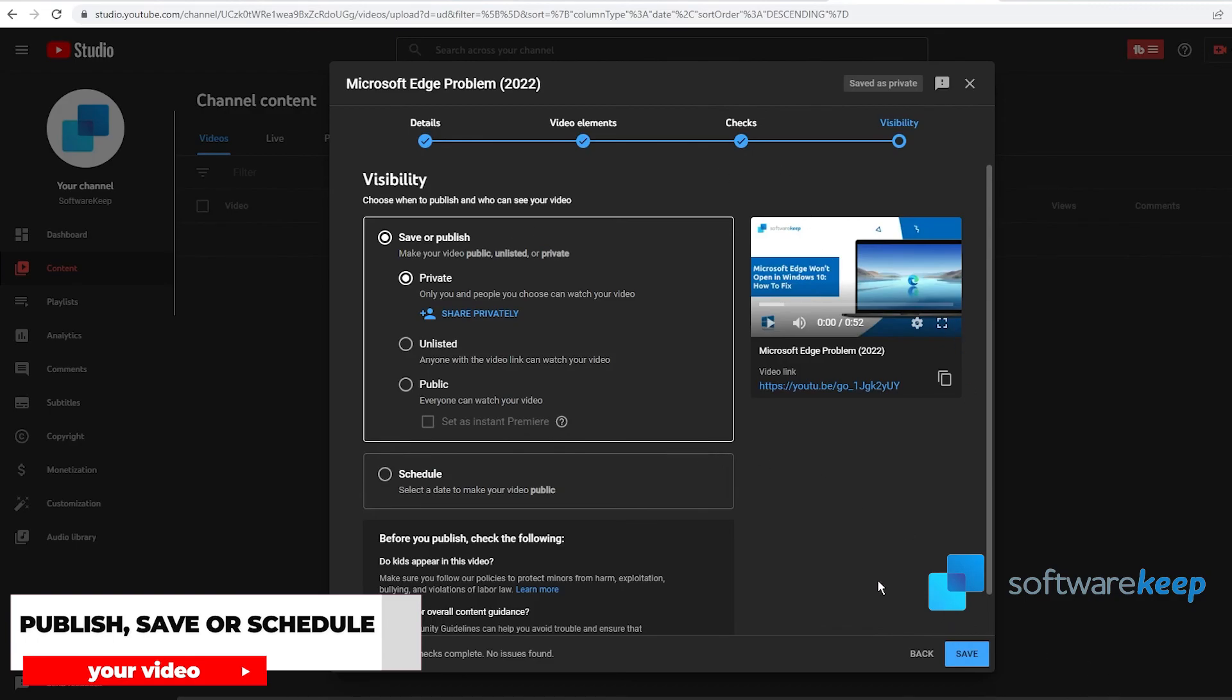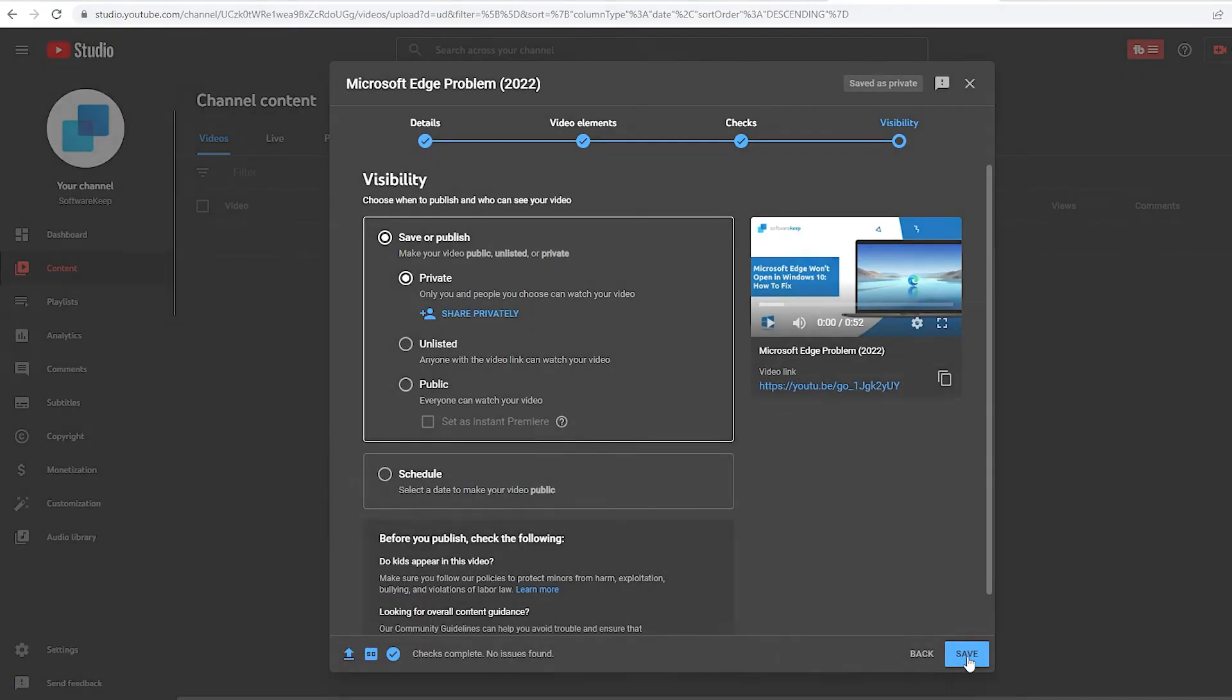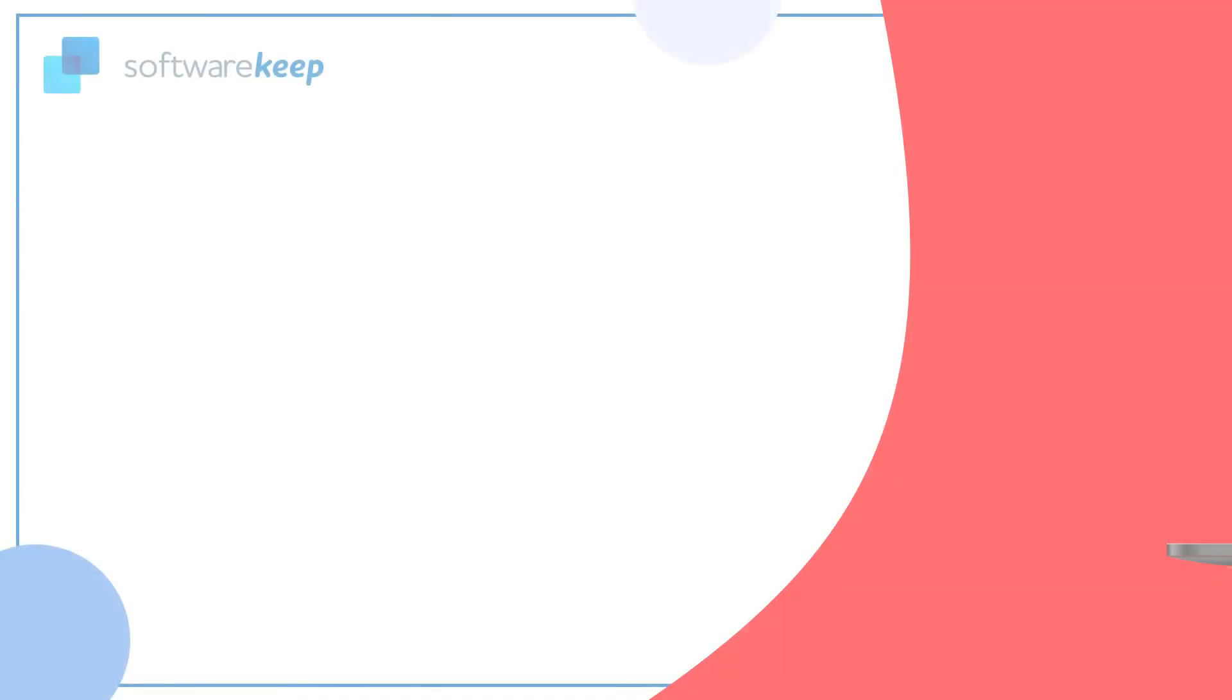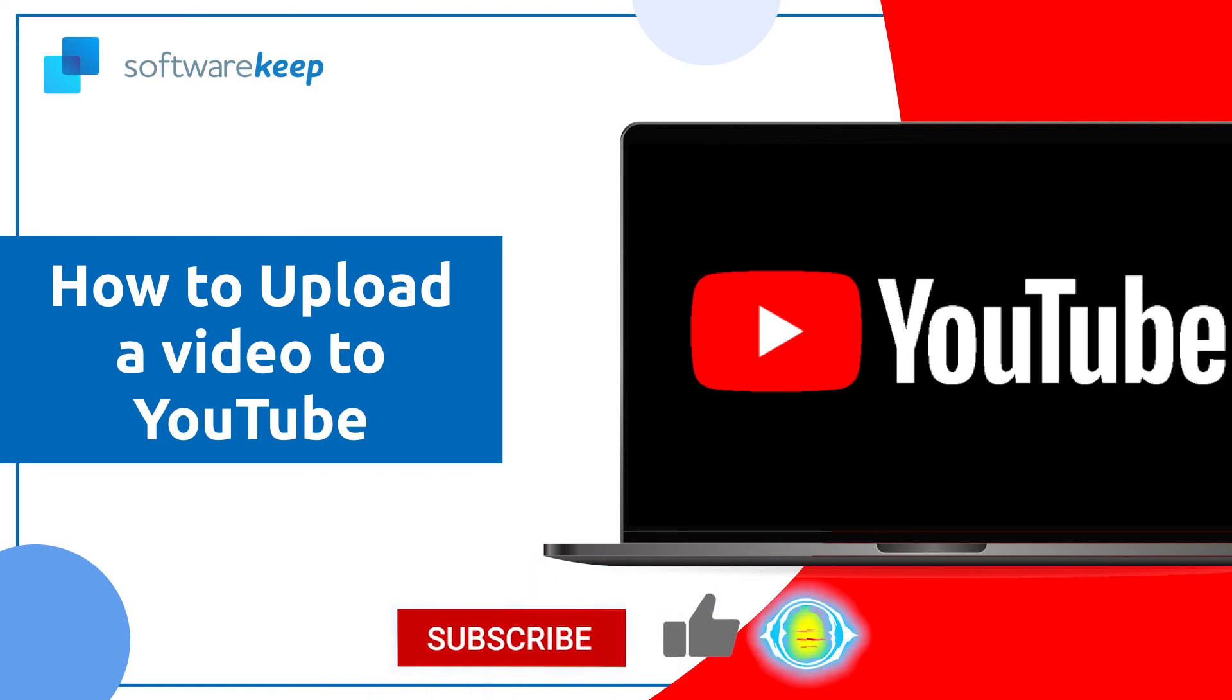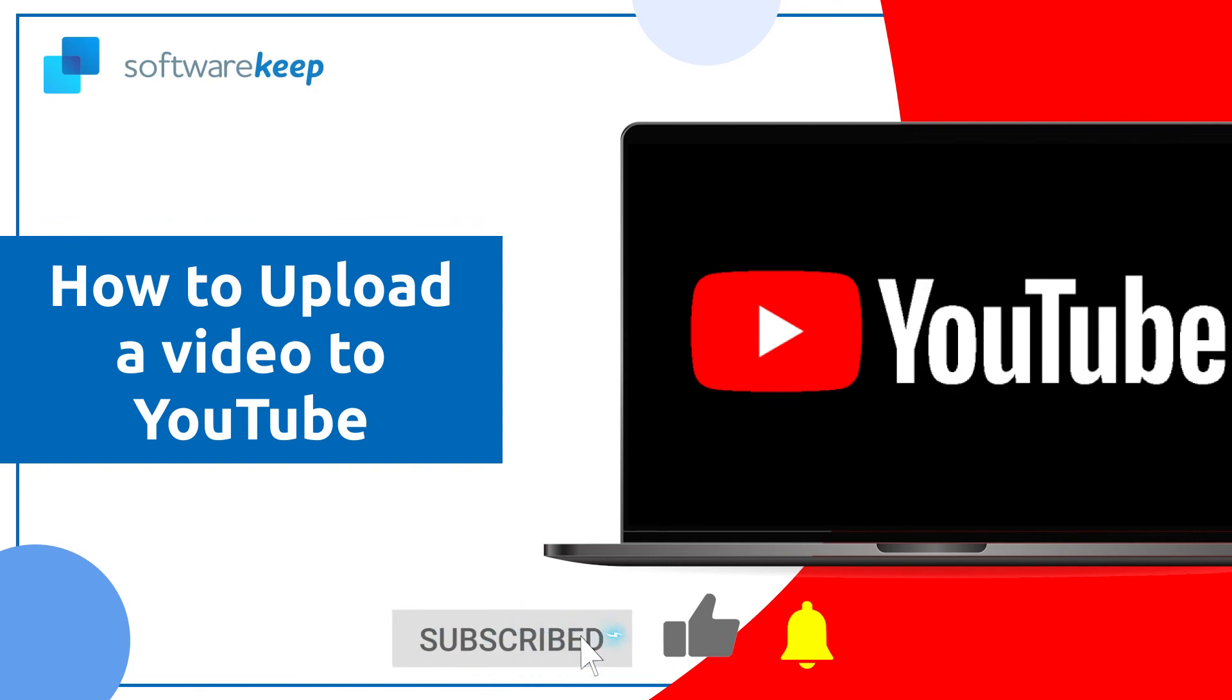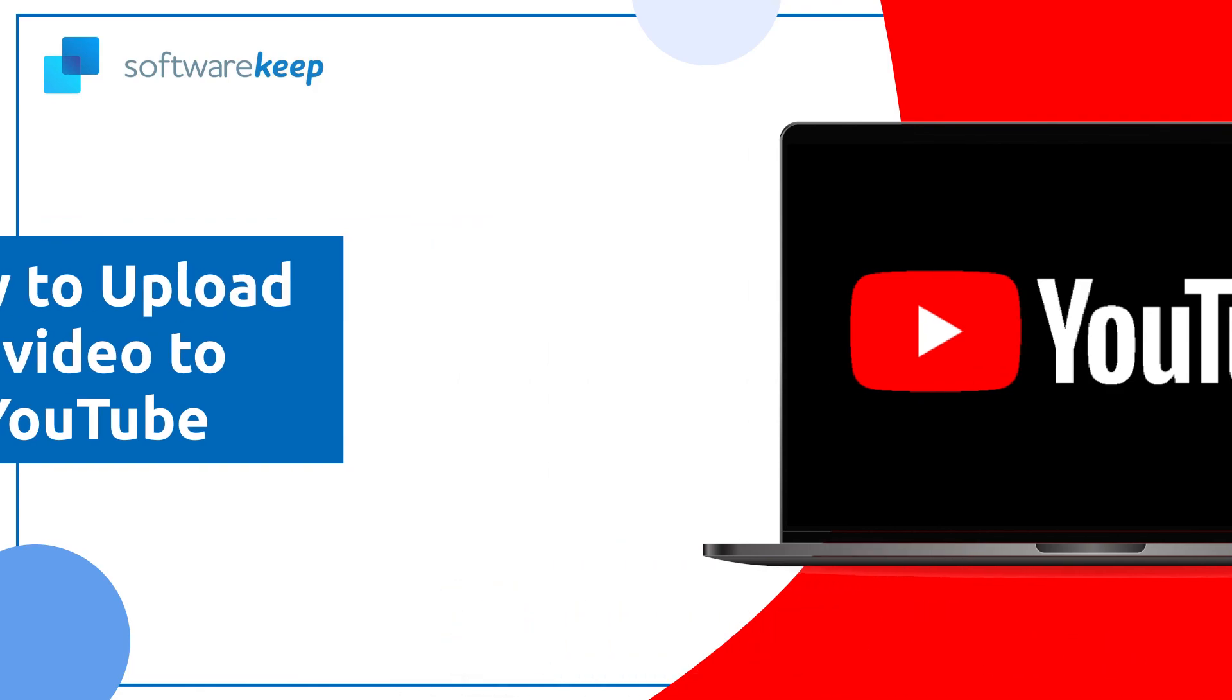That's it for today. I really hope you enjoyed this video. If you have any questions, let me know in the comments. If you want to keep watching and learning from our videos, please subscribe to our channel and don't forget to give it a thumbs up. Thanks for watching and I'll see you in the next video.